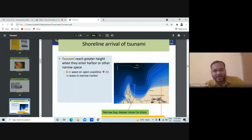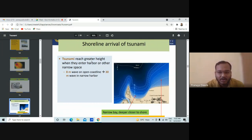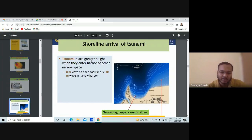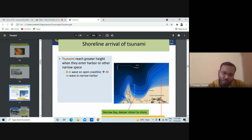A tsunami can reach greater height when it enters a harbor or other narrow space. An 8-meter wave in open coastline becomes a 30-meter wave in a narrow harbor. The narrower the space, the more the height of the waves. In open space the height is not that much, but in a close or narrow space, the height is much more.